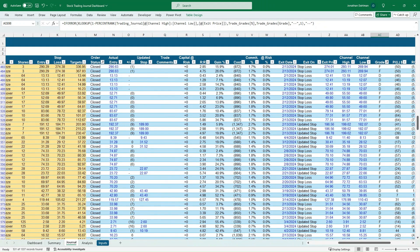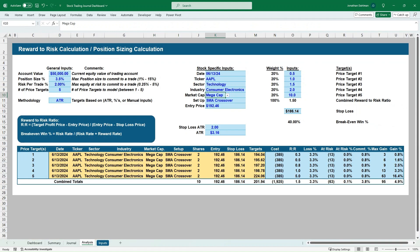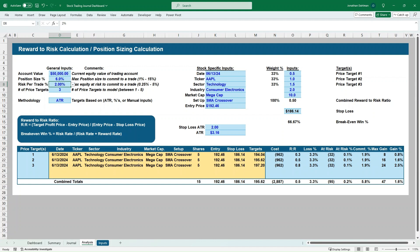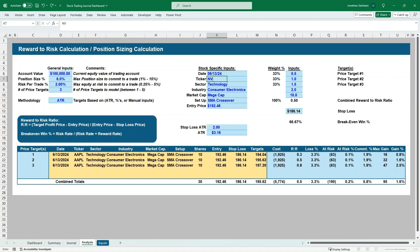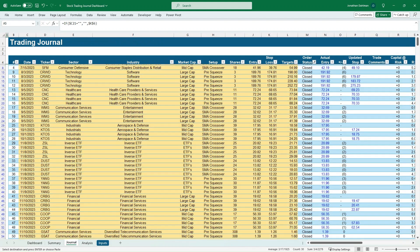Once it's all set up, it's very easy to update on a day-by-day basis. You saw how quickly the analysis can be updated — if you always use the ATR methodology with a max position size of 6% and 2% at risk, you update your account value each day, put in a new ticker, go through the setup with the share price and ATR value, plug in your profit targets, copy that into the journal, and you're off and running with another trade entry.